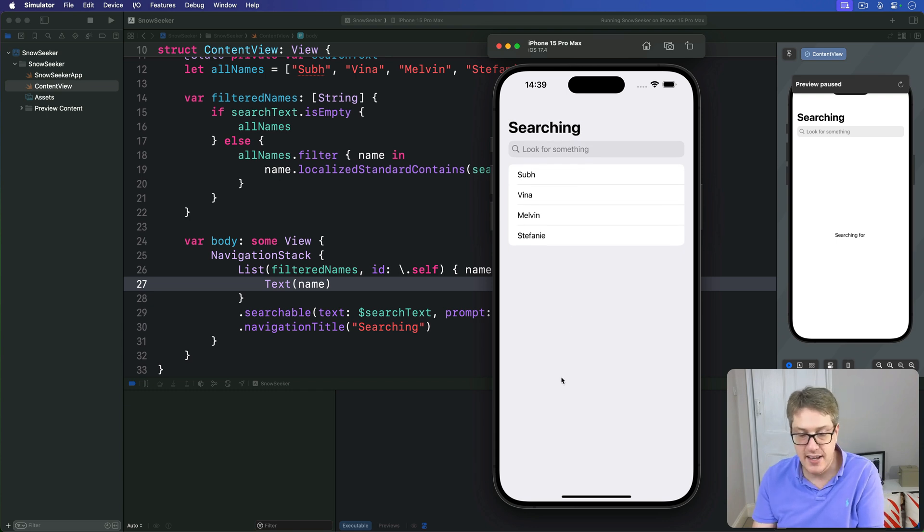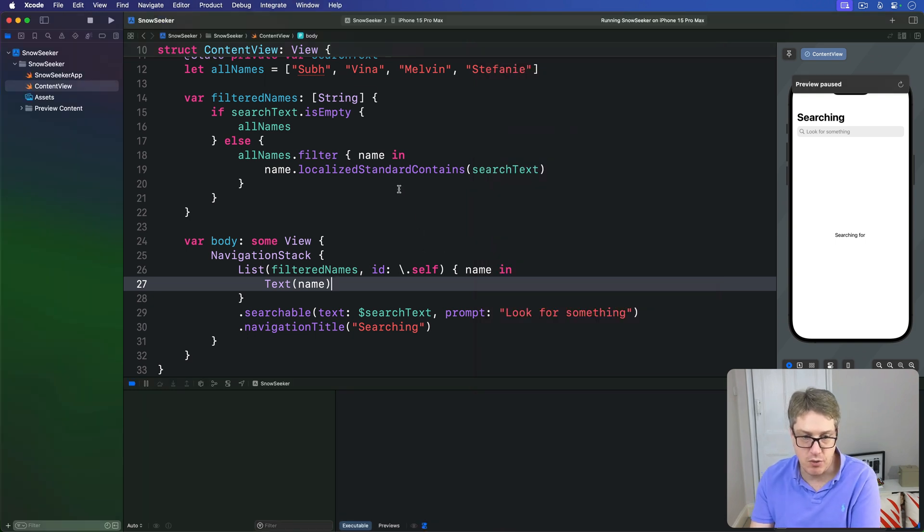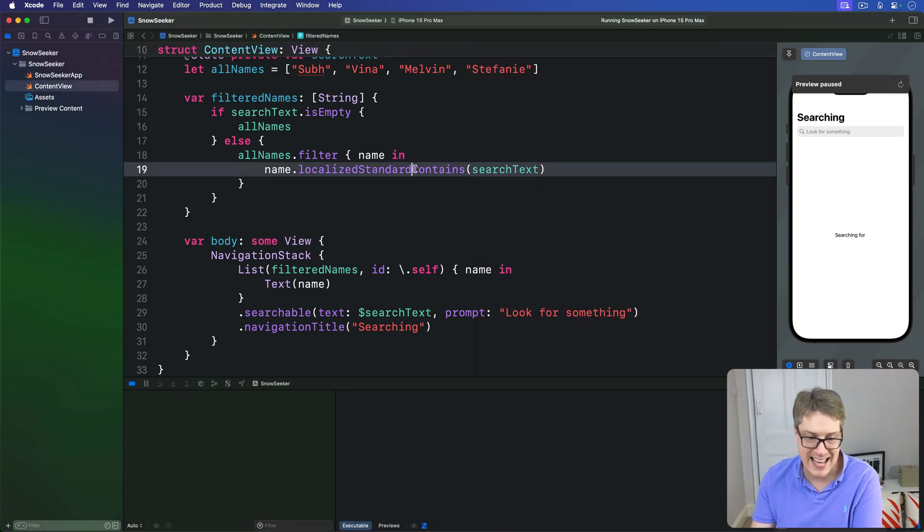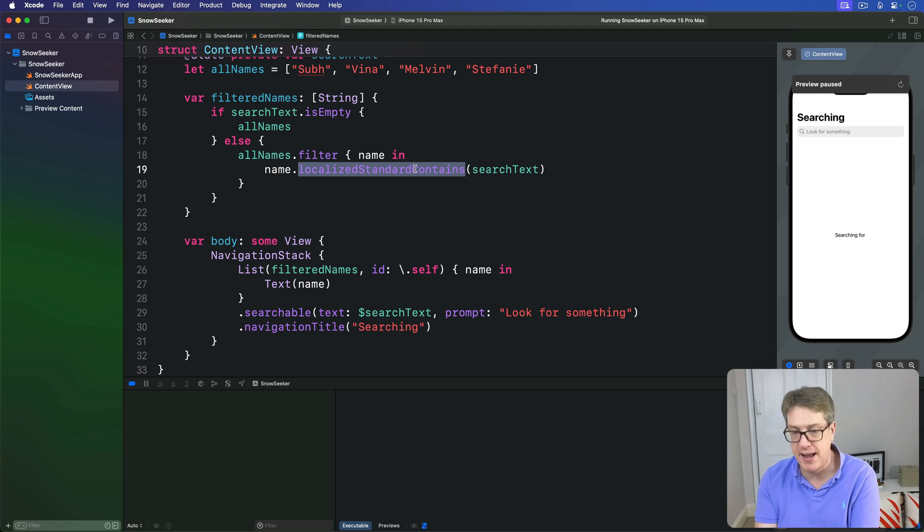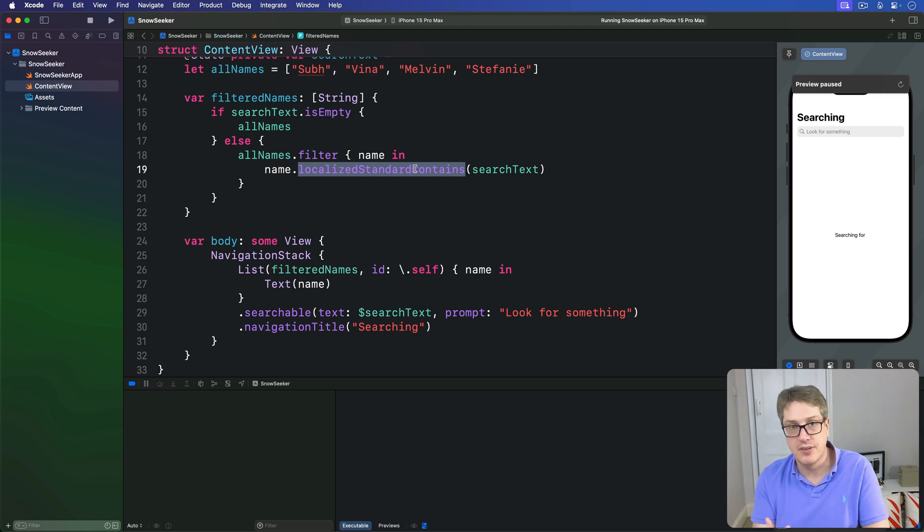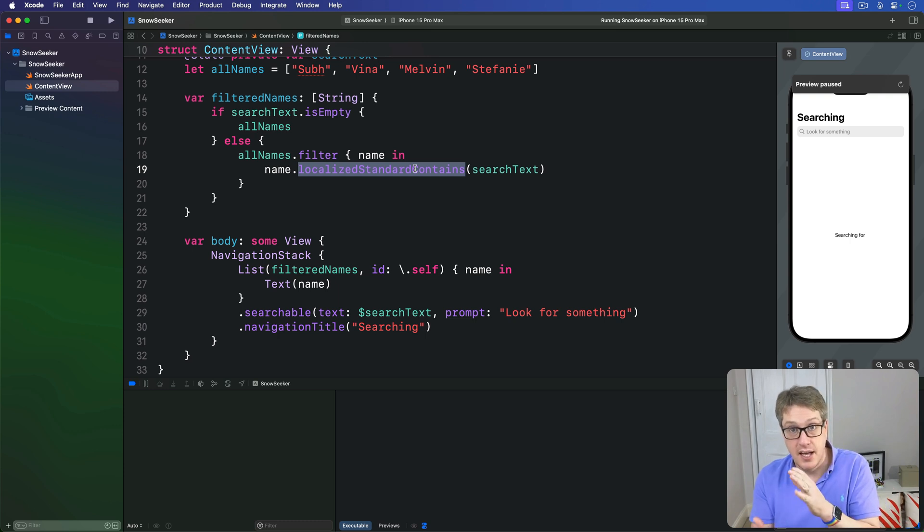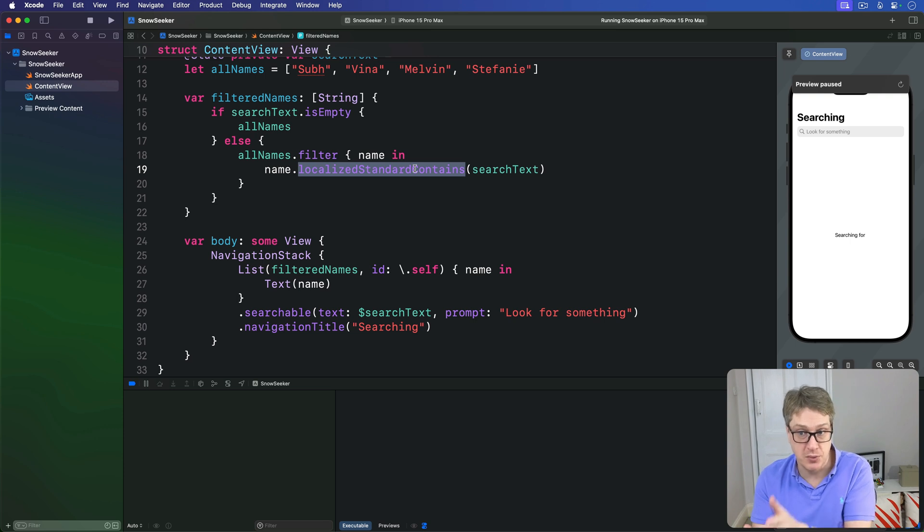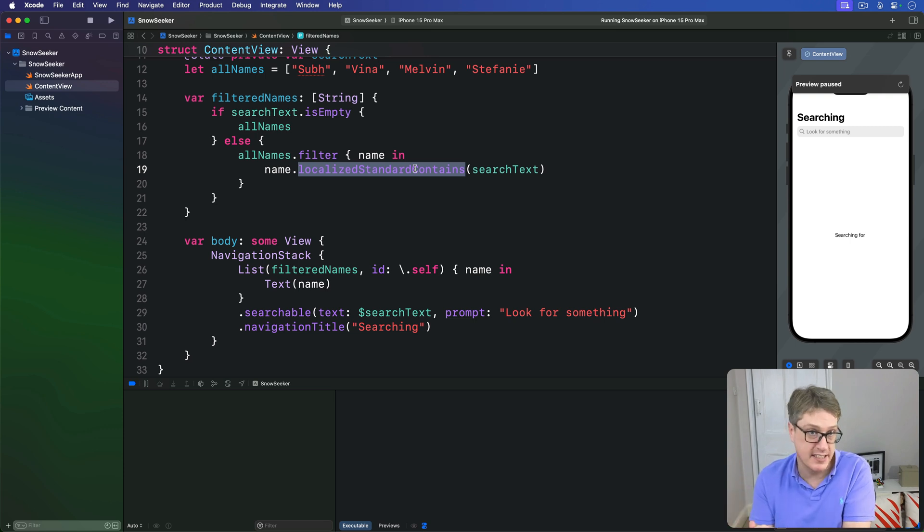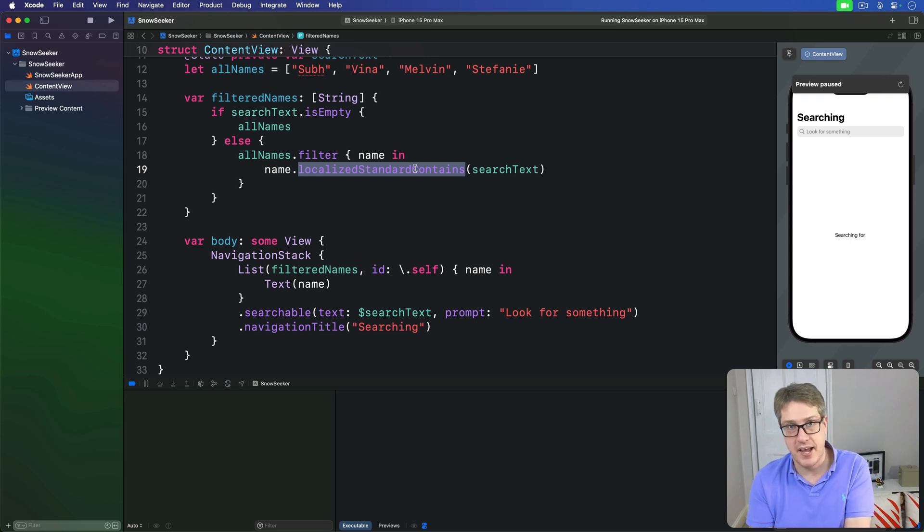So again, let's just clarify one important thing here. This localizedStandardContains method is the right way, the best way to handle searching for user input because it automatically ignores case, uppercase and lowercase, which is why Vena and Melvin match the letter 'v', but also accents like the 'e' in cafe.